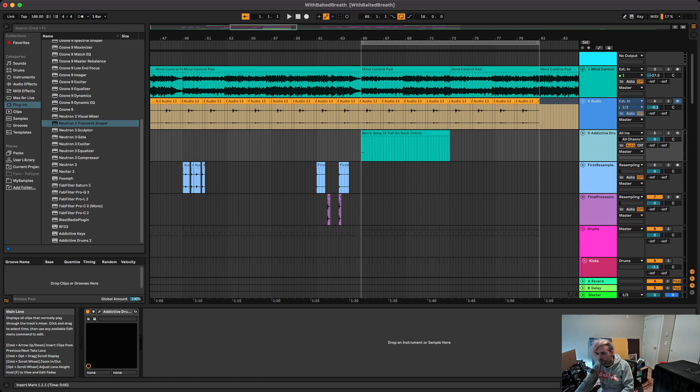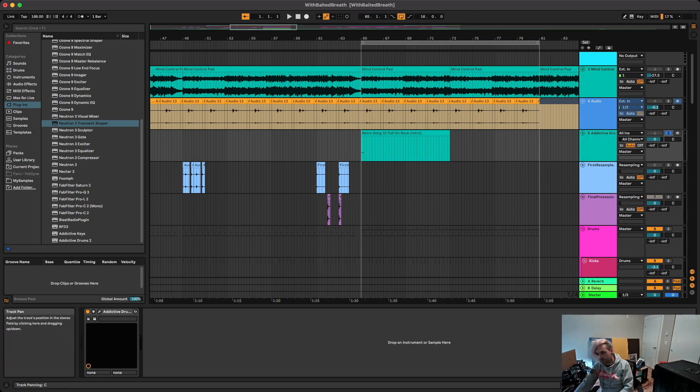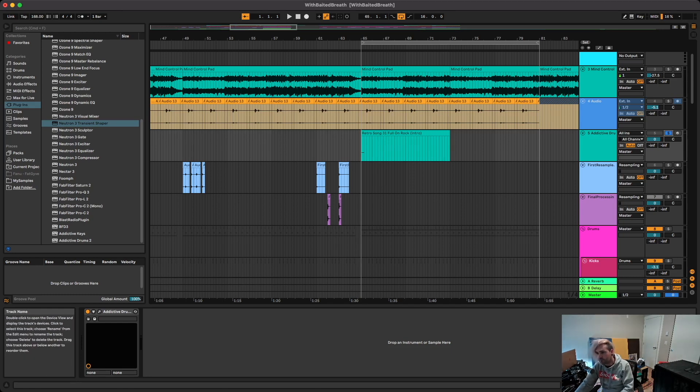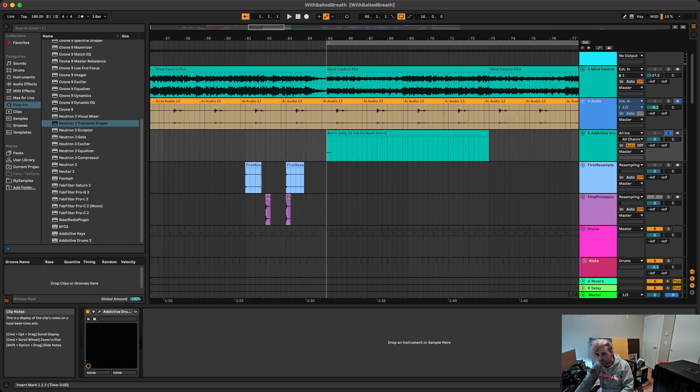But I'm going to start with a synthesized snare. For this you want to use something that's pretty short, but you can use an acoustic snare too. It works well, it'll just kind of change the character of it. But this is what the initial sound sounds like.